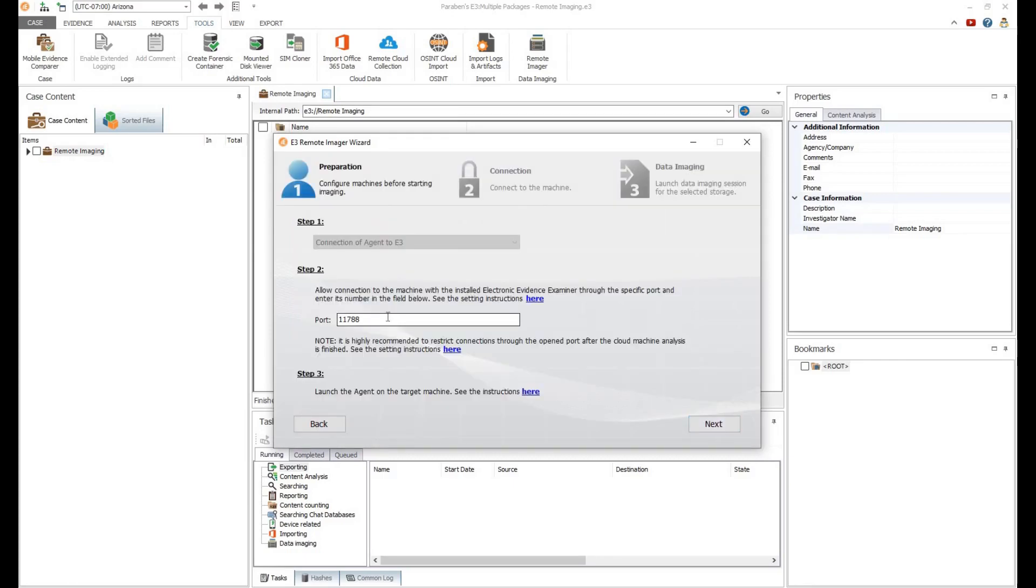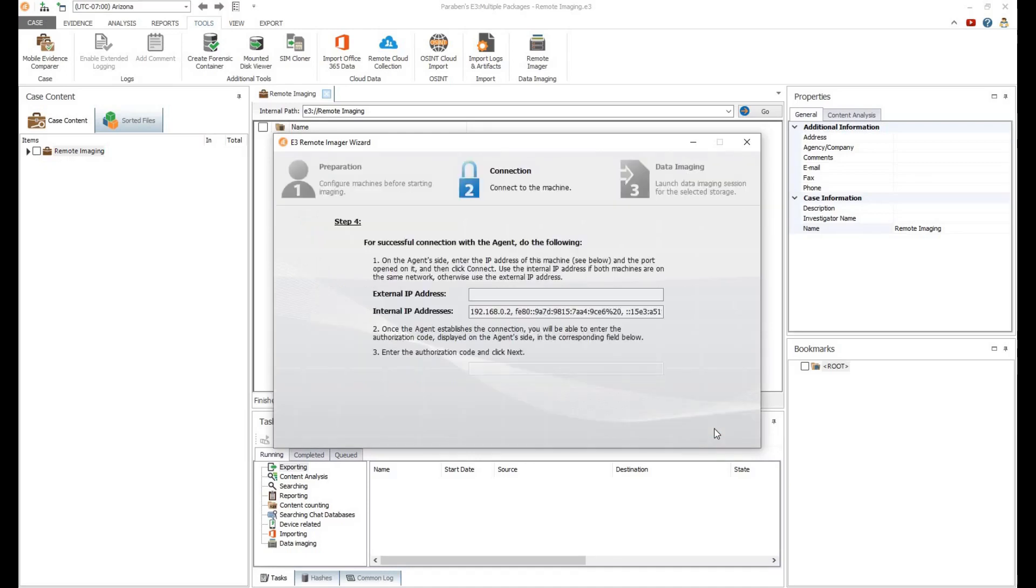You'll notice the preparation steps listed in the wizard, as well as the identification of port 11788, which will be used by Electronic Evidence Examiner to establish the remote connection. Click Next.